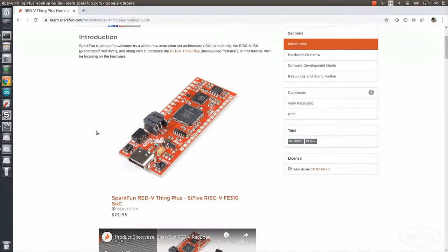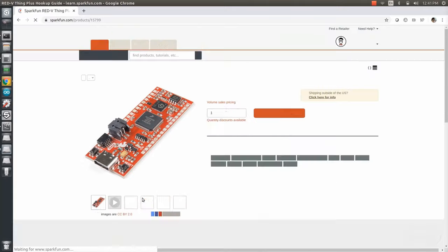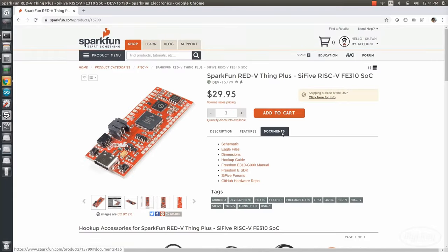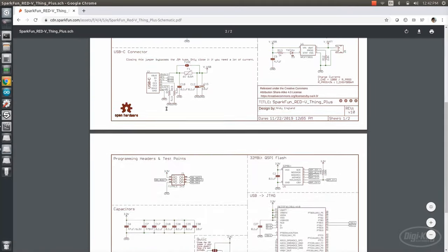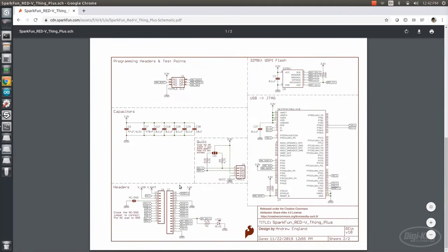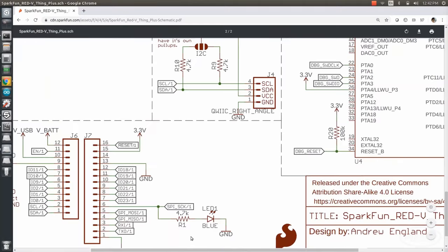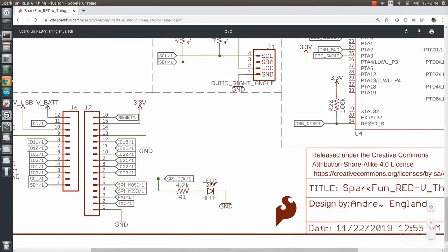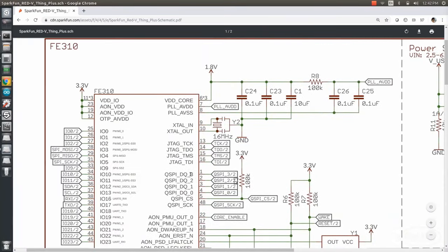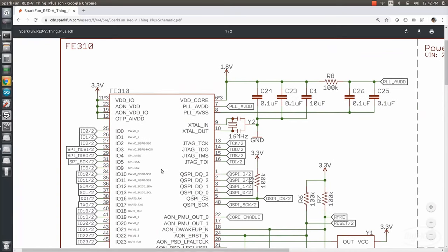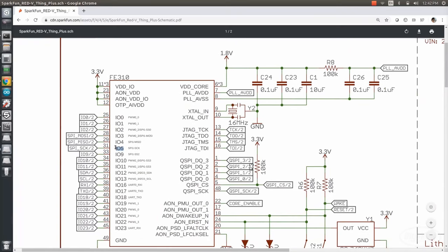To find the pin number, we need to navigate to the schematic for the red five, which can be found on the product page on SparkFun. I'm using the thing plus version, so let's open the schematic for it. We can see that the onboard LED is attached to the spy clock line, which we can trace to IO5. That's why we use five for the pin number in subsequent GPIO calls.